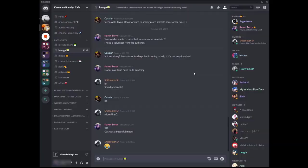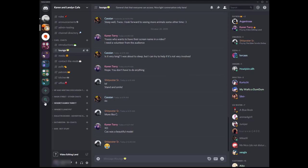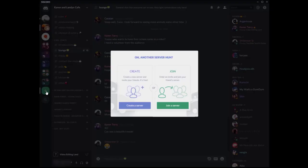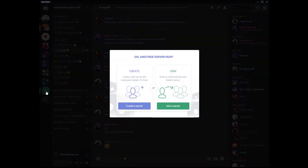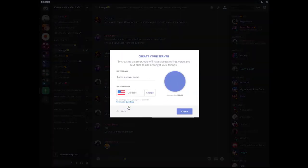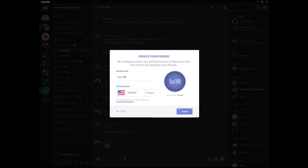So first, let's do the server method. This is the most common one I have seen. And when we go through the DM method, you'll see why. So for the server method, we start out by making a server shocking, I know. So we're going to click add server over here. And then we're going to do create a server, and we're going to give it a name. Okay, then click create.